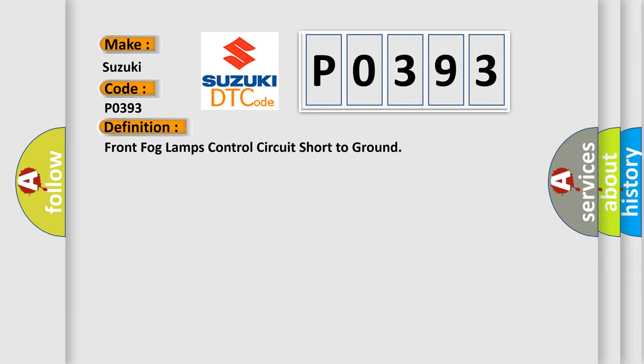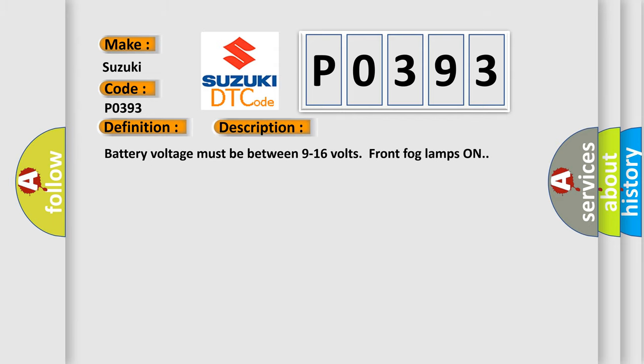And now this is a short description of this DTC code. Battery voltage must be between 9 to 16 volts, front fog lamps on.